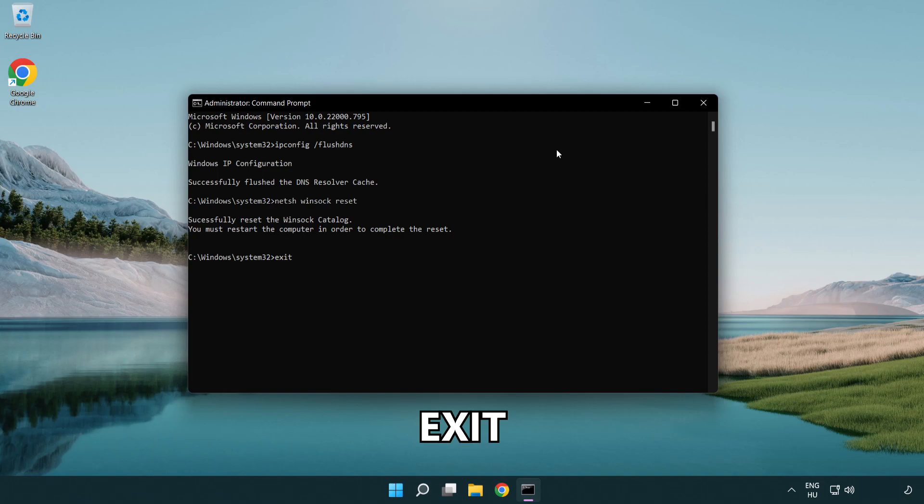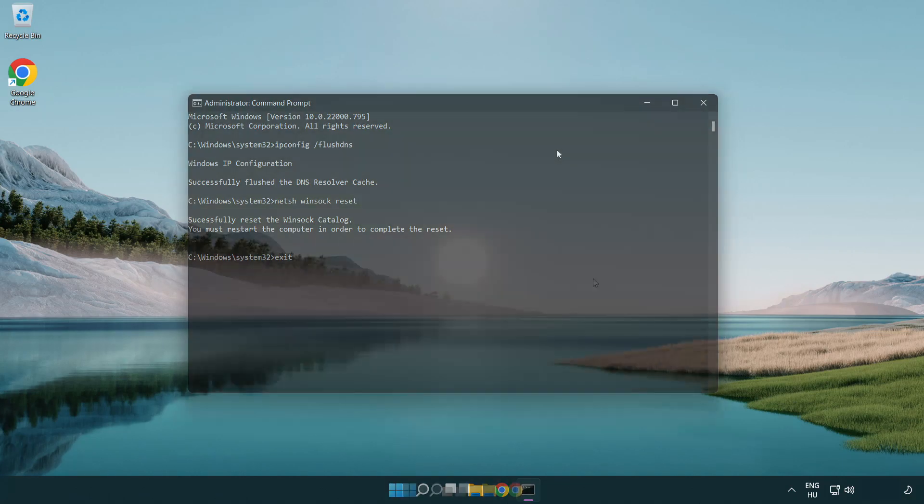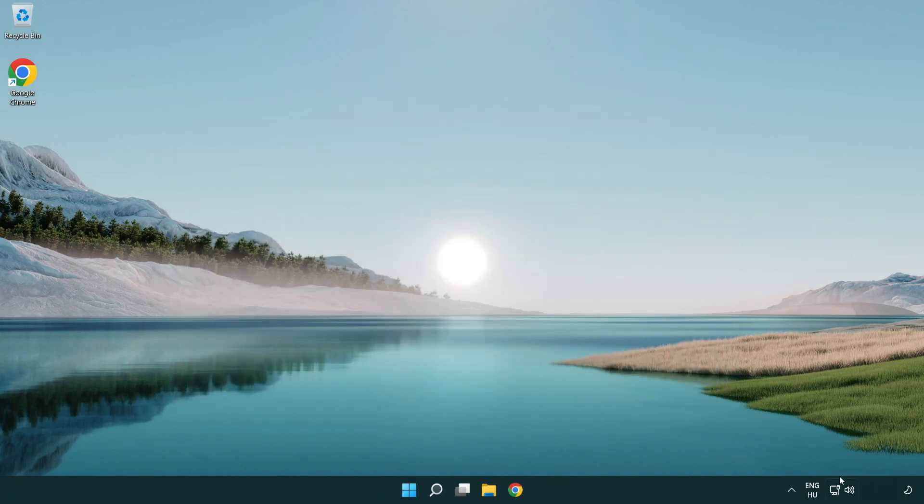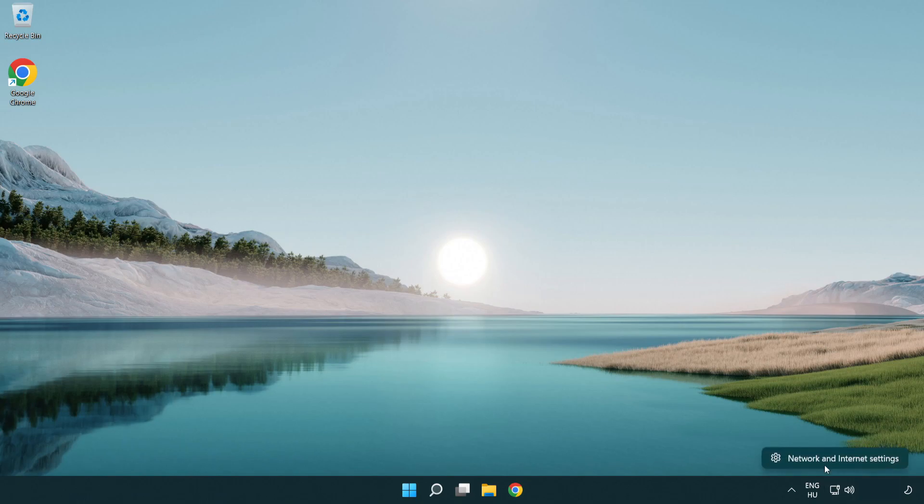Exit. Right click Ethernet and open Network and Internet settings.